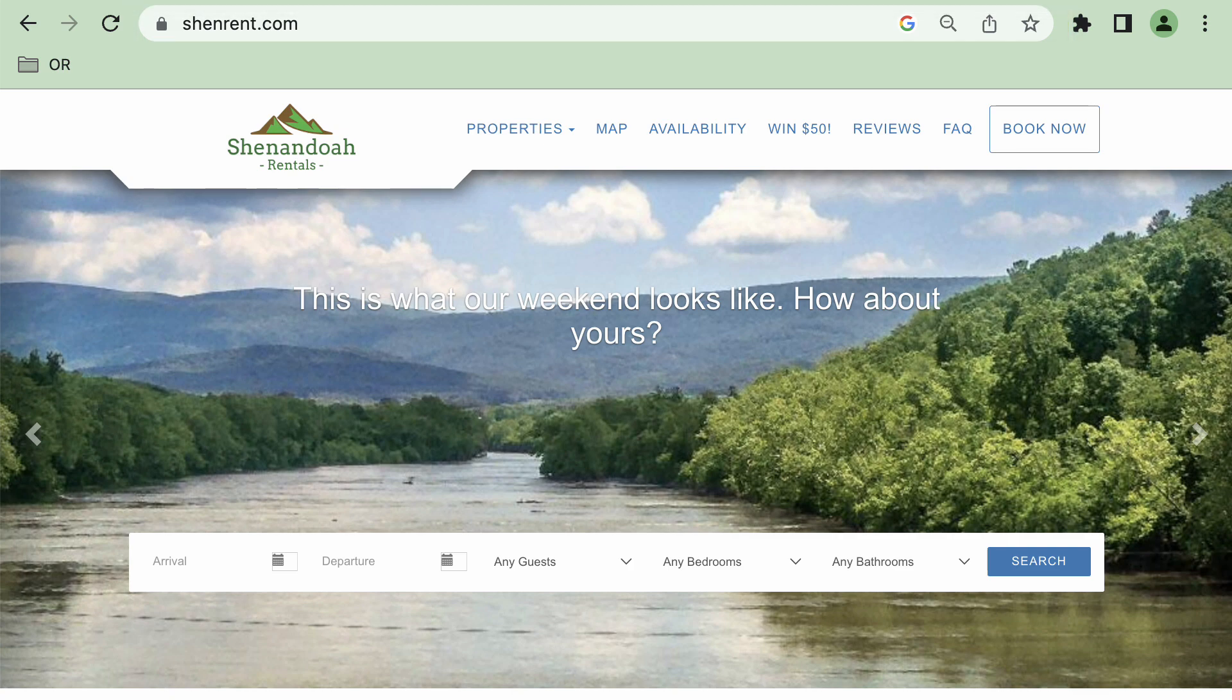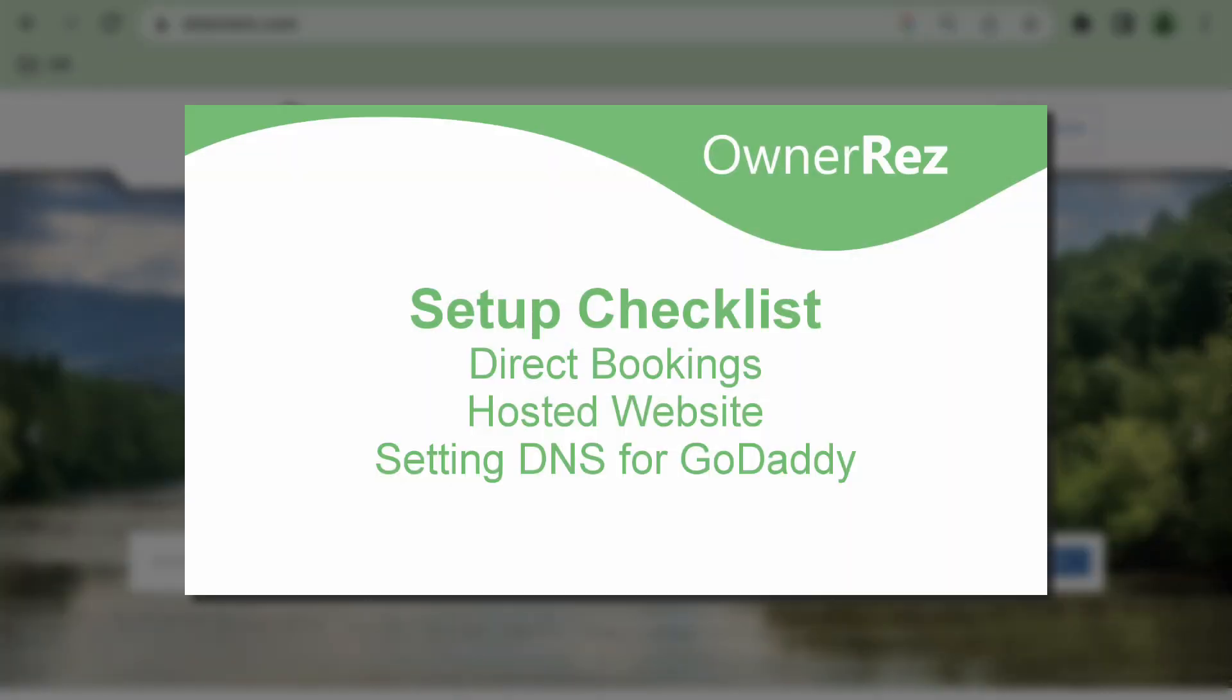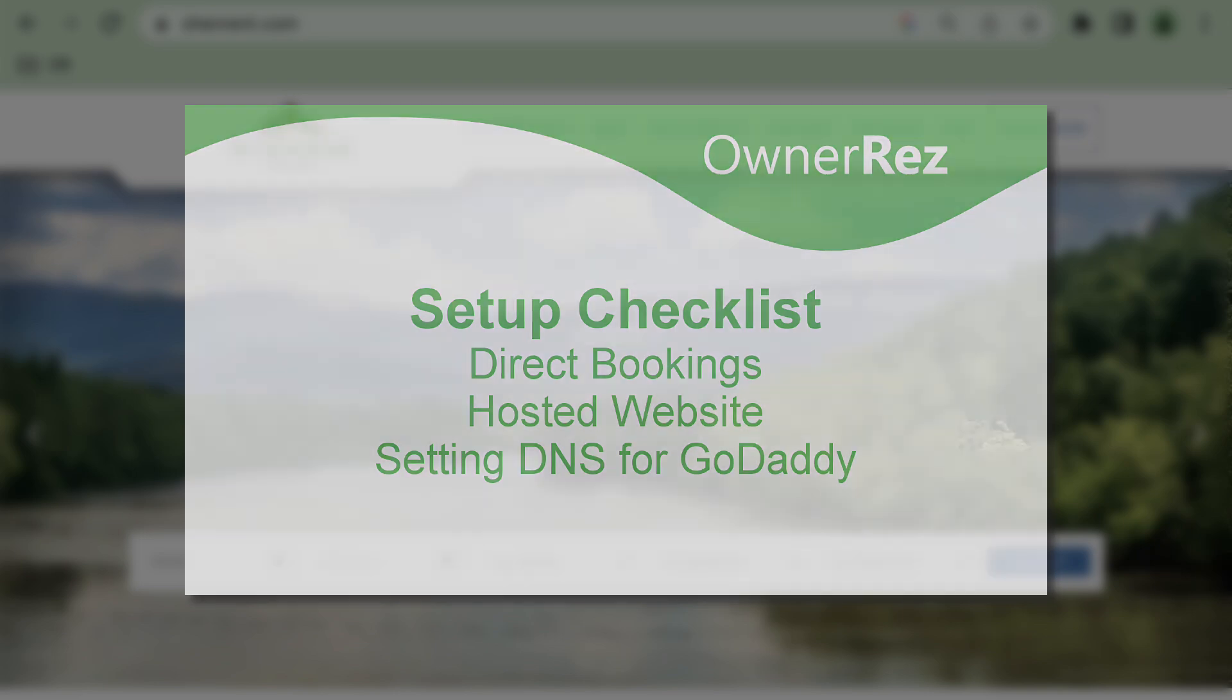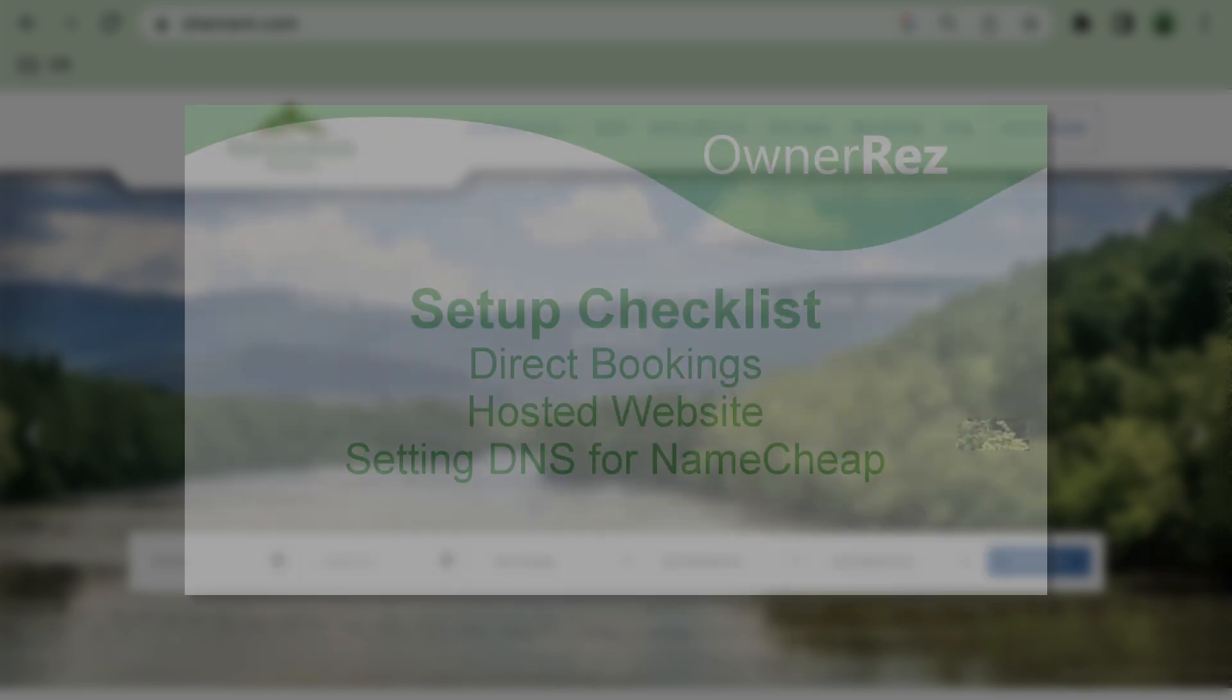We have three specific videos for setting your DNS. Setting DNS records for GoDaddy, setting DNS records for Google Domains, and this video, setting DNS records for Namecheap.